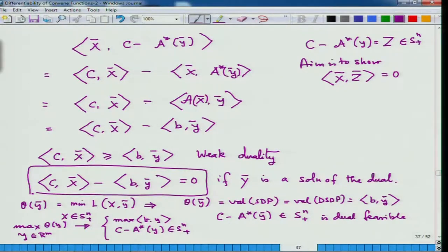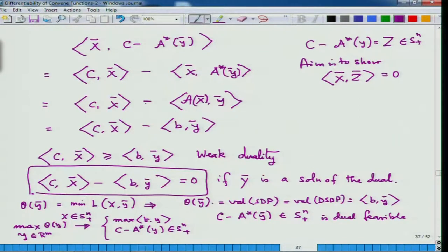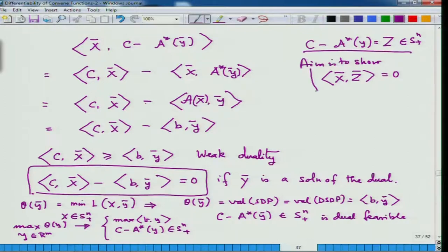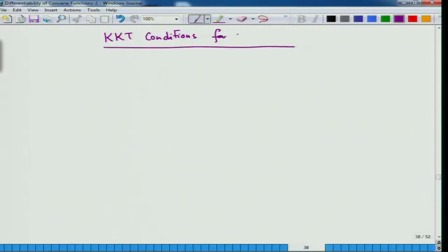Since θ(ȳ) = b(ȳ) and we have proved simply from the basic facts — using strong duality — that θ(ȳ) is the value of SDP, which by duality equals the value of DSDP, this is equal to 0. So now if I put z̄ equal to C minus A*ȳ, we get x̄·z̄ = 0. Therefore, my KKT conditions for SDP are as follows.